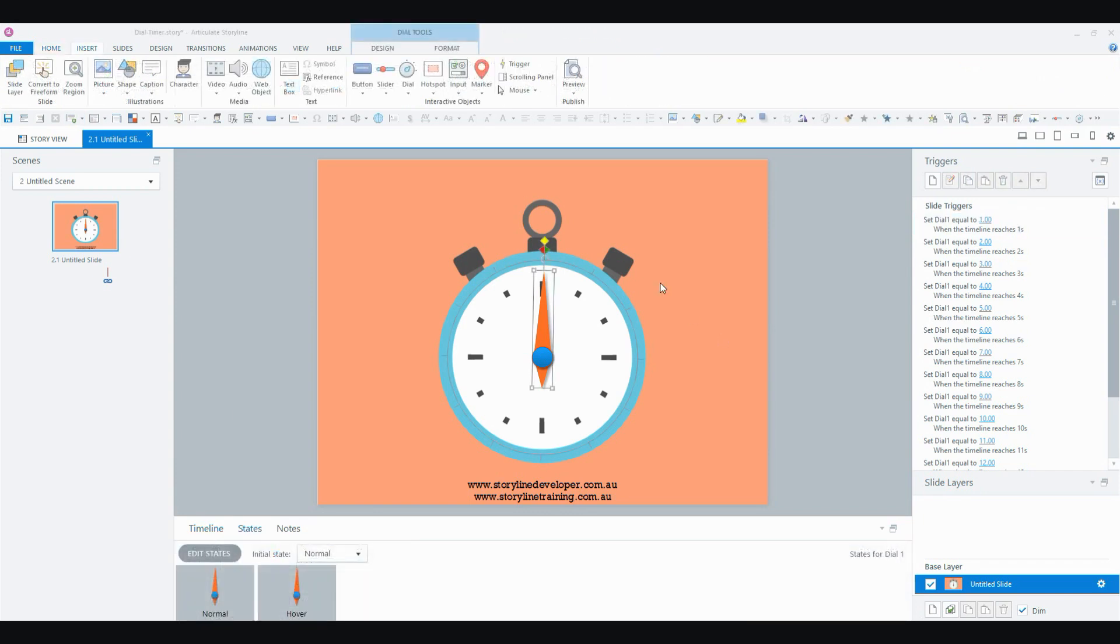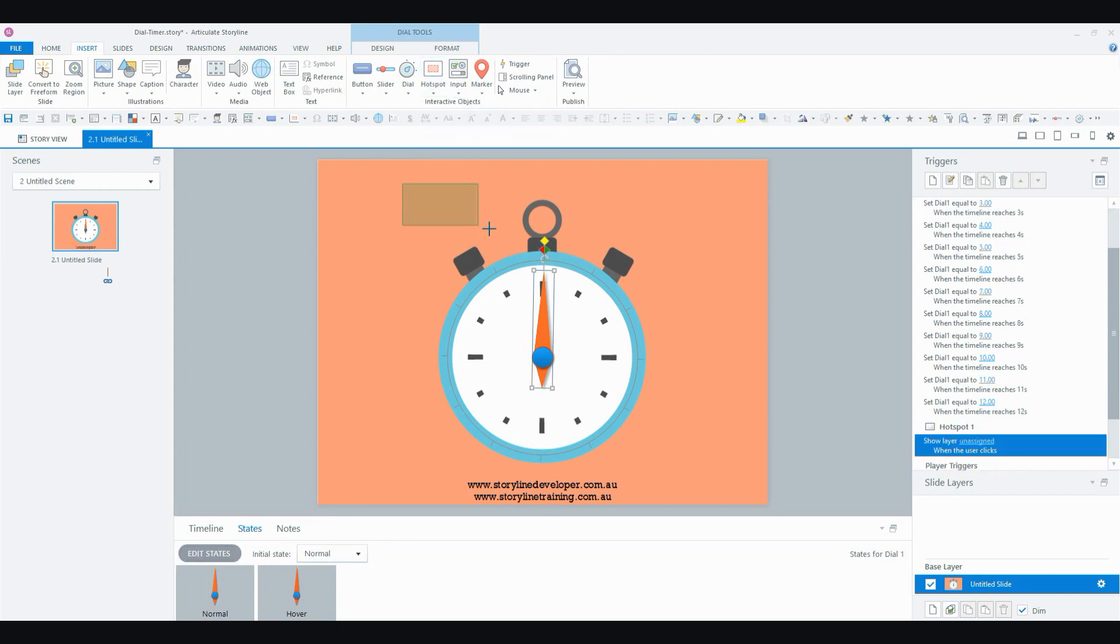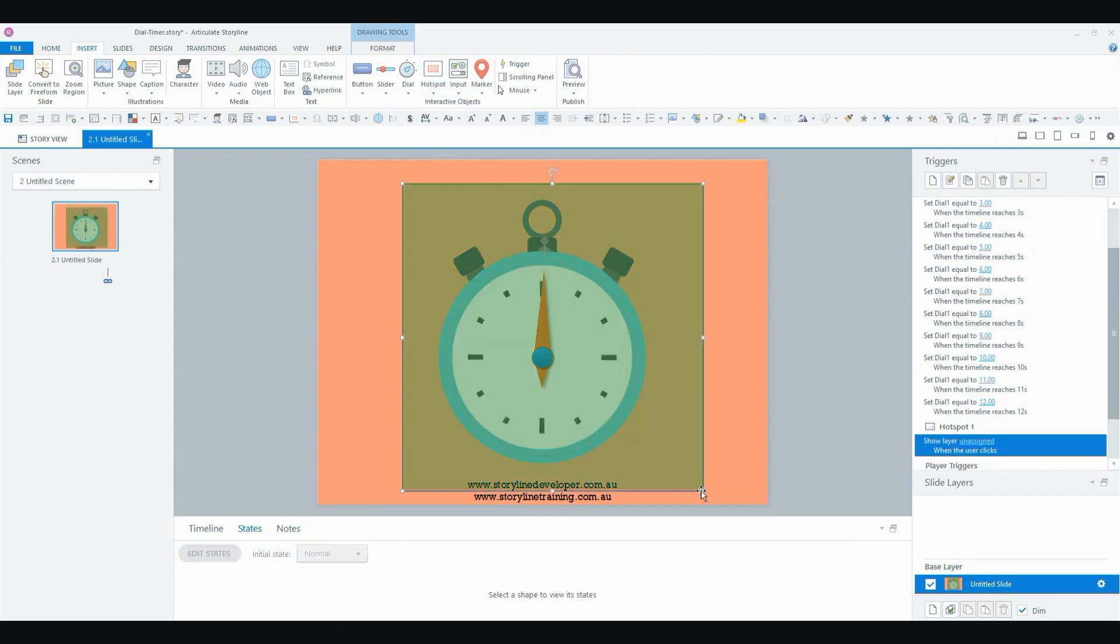So one way to fix that is to just go up into your Insert tab and insert Hotspot and draw it over the timer like that, or over the dial. You could do that, but I prefer to do something different. This way I'm adding an extra object onto my slide that I don't really need. And also Hotspots aren't accessible.